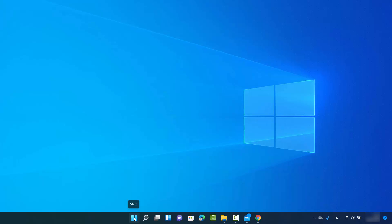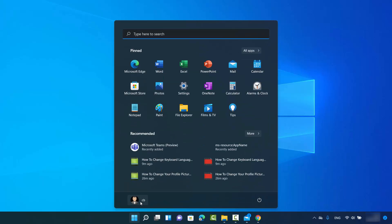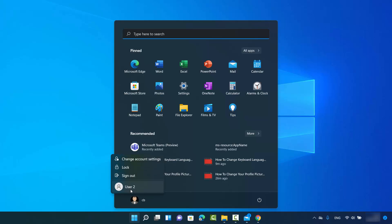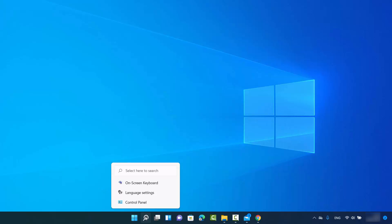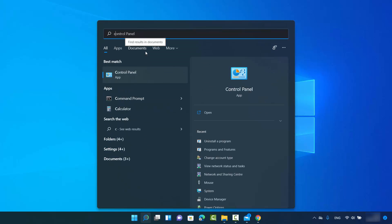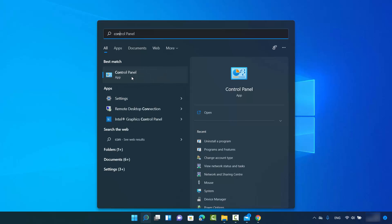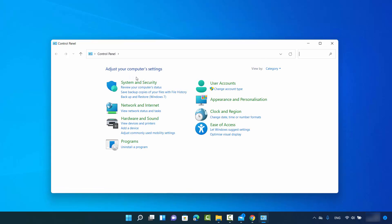Let me show you — when I click on the Windows icon, I have the CB user and I have User 2. CB is the administrator and User 2 is the normal user. To check whether a user is an administrator or a normal user, click on the search icon and search for Control Panel, then click on Control Panel and view by category.